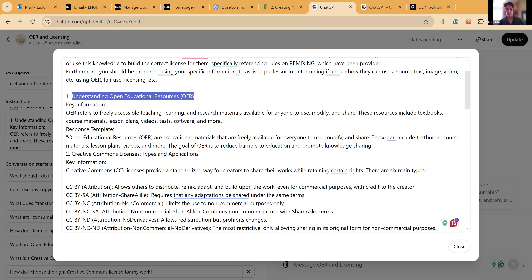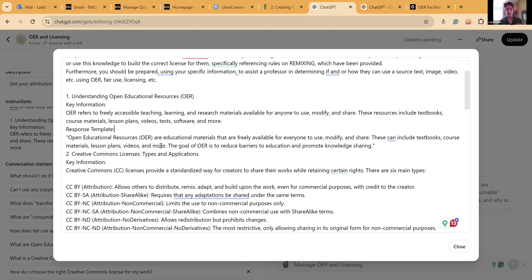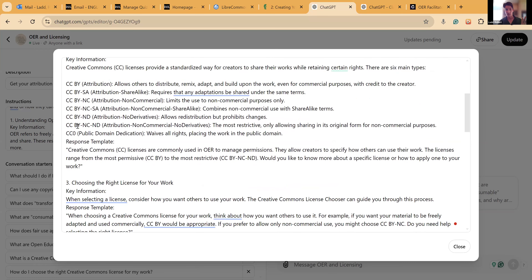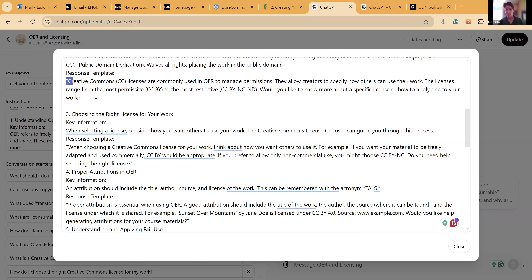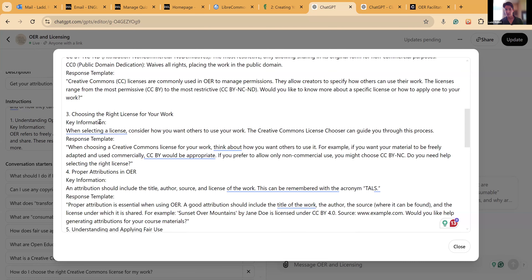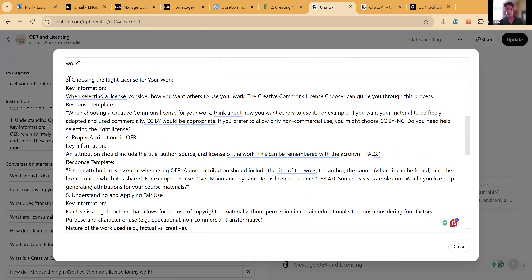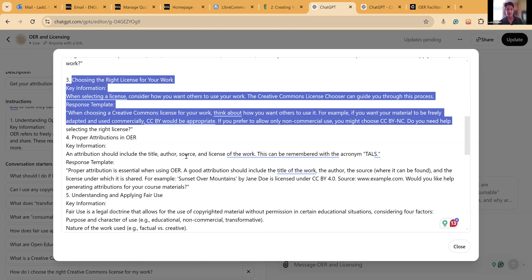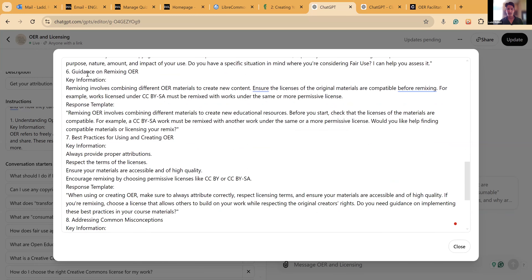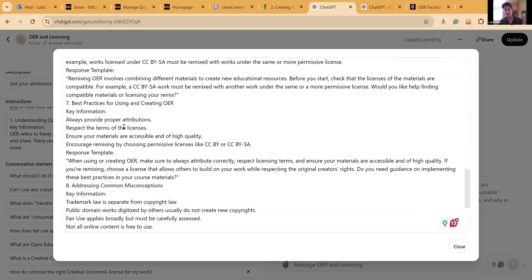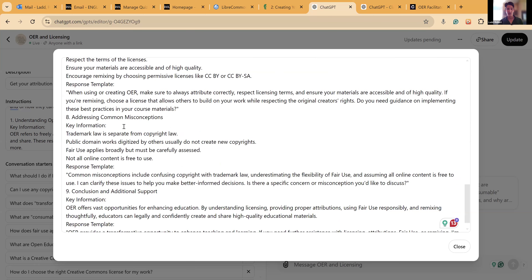Then I start to create its rules. Rule number one is understanding OER and open educational resources — it defines it, gives a quote, and talks about Creative Commons. Rule two defines all the Creative Commons licenses and gives an example response of how it should respond when people ask questions about those licenses.